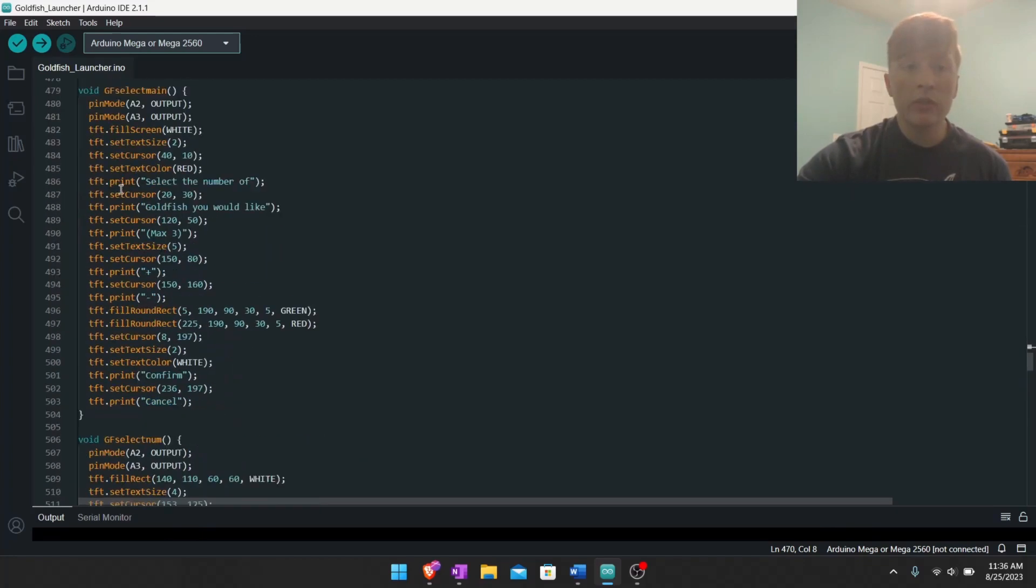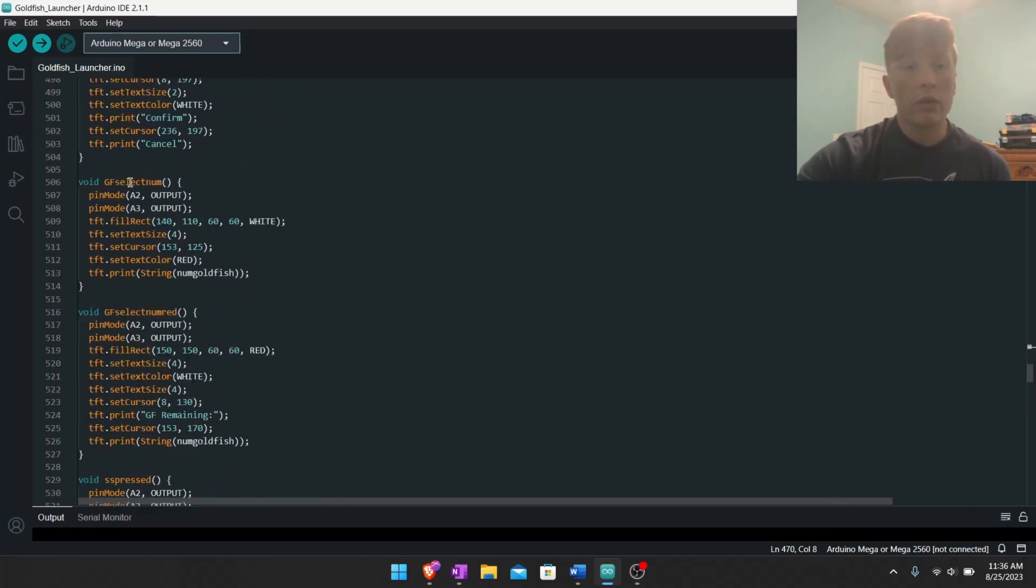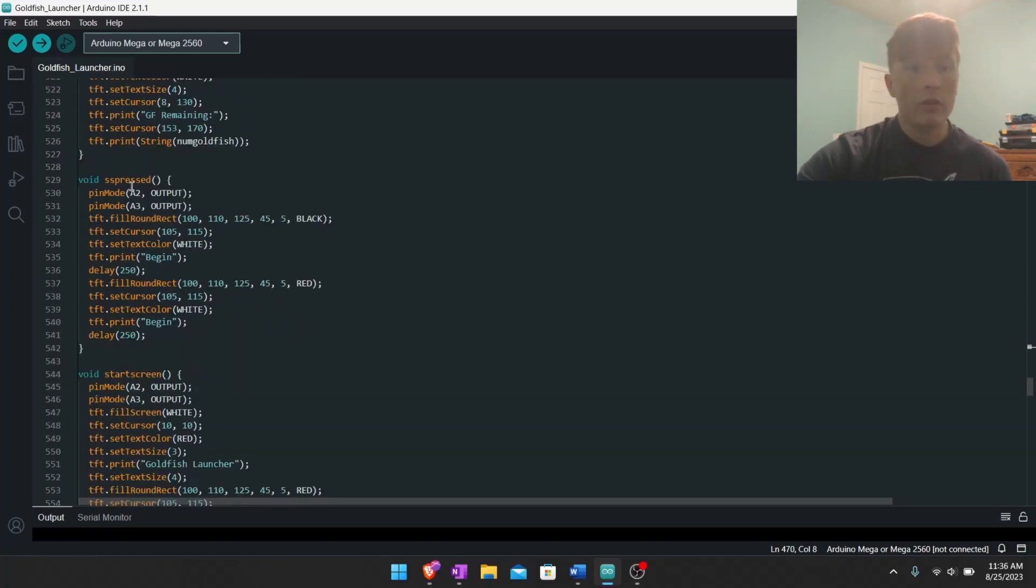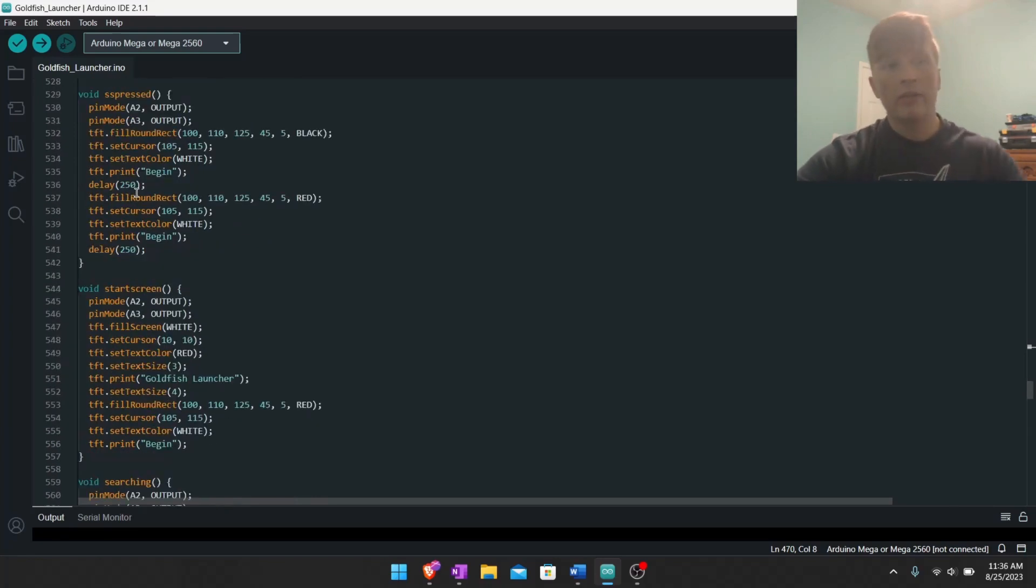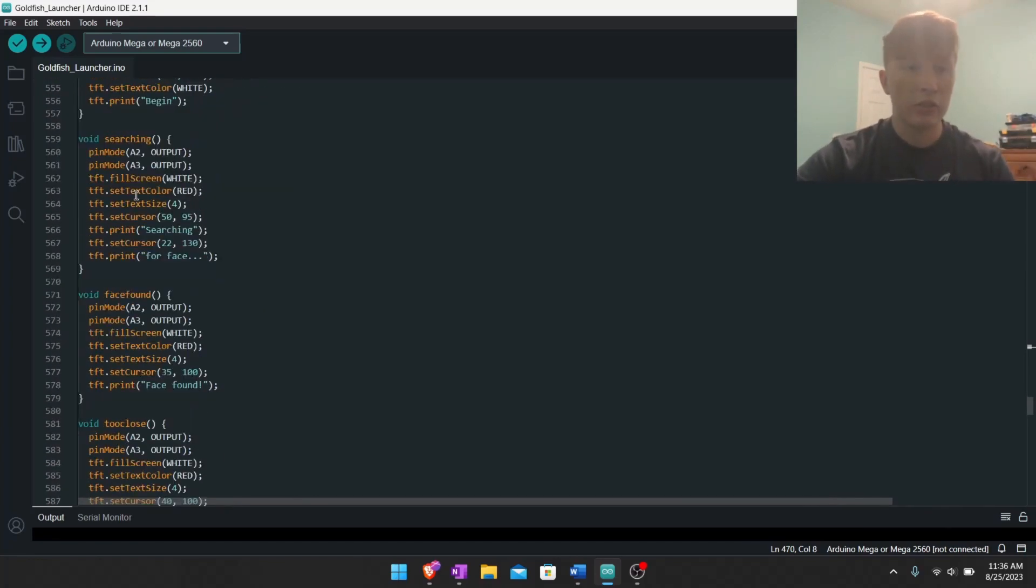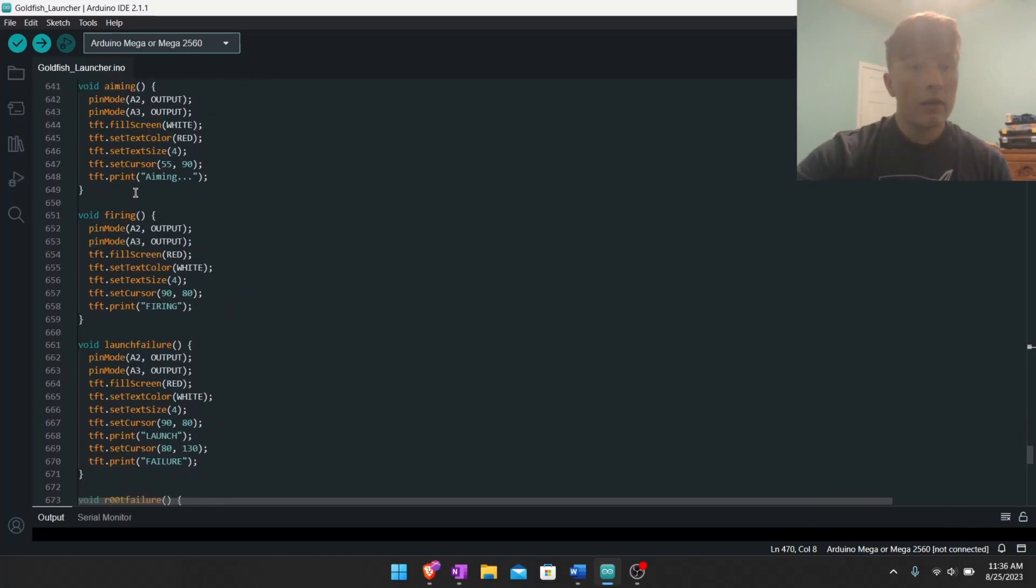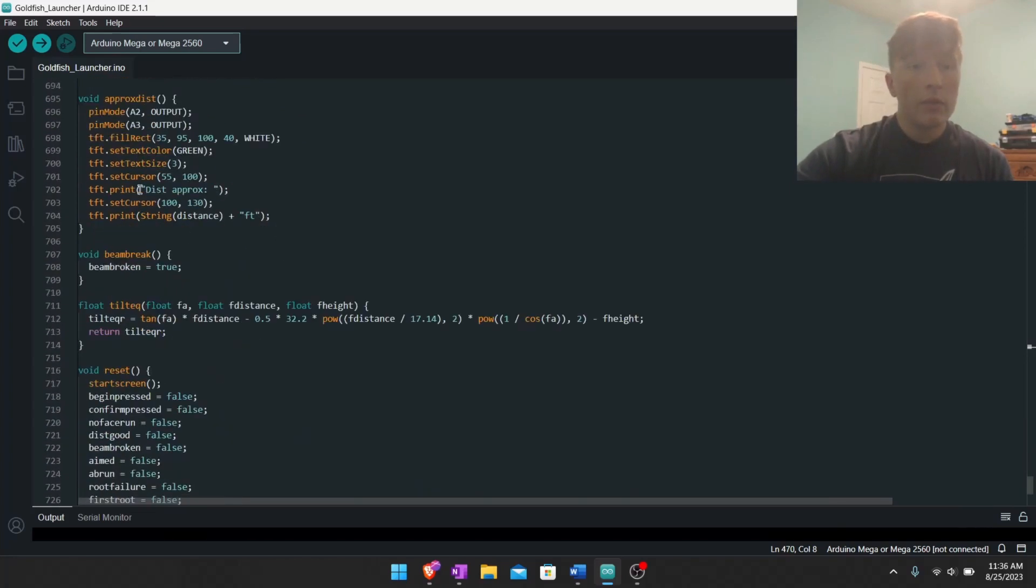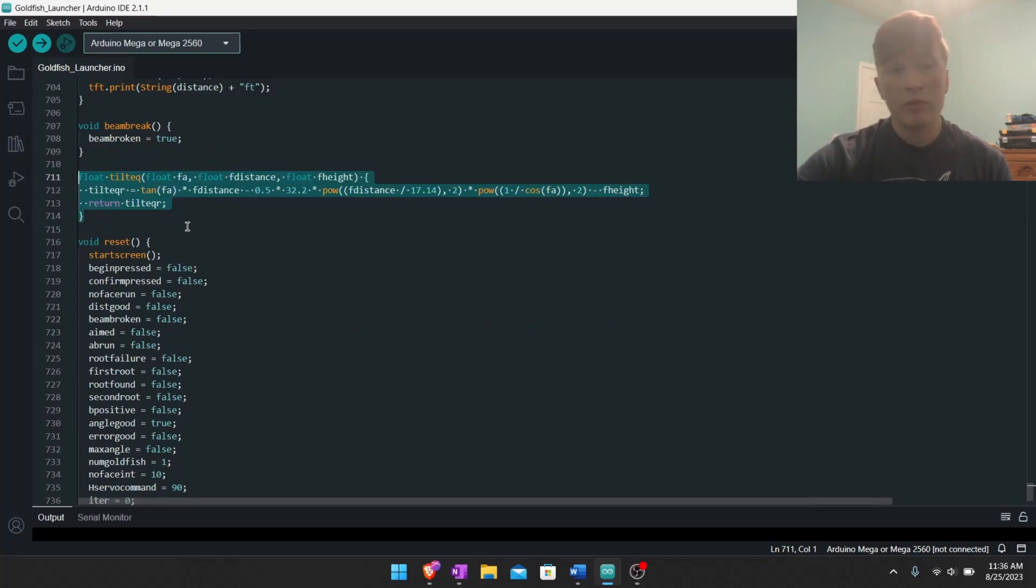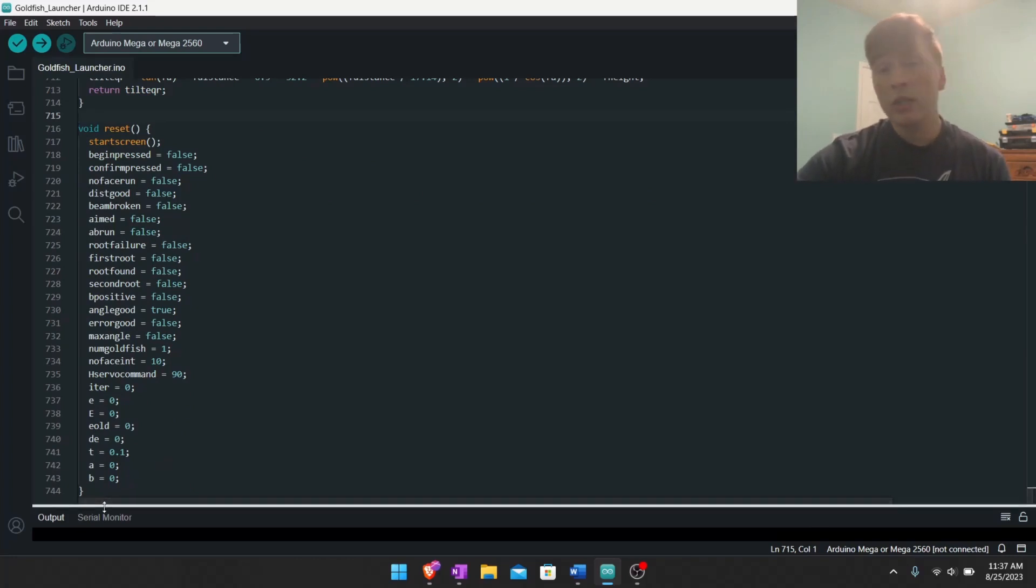And then all of this is just functions for the screen that you're looking at, so that way I don't have to write it in the code at the top. It's all down here and I can just call them when I need them. This is the equation for the projectile motion and this is the reset code, just resetting everything back to how it was at the beginning of the code. And that's pretty much it.